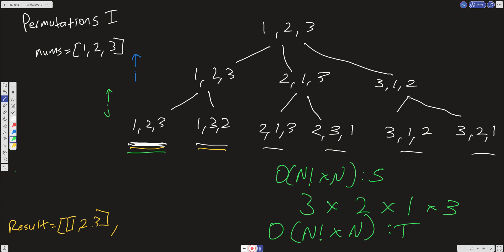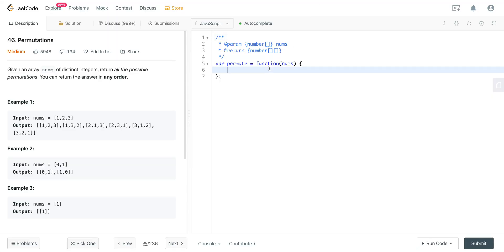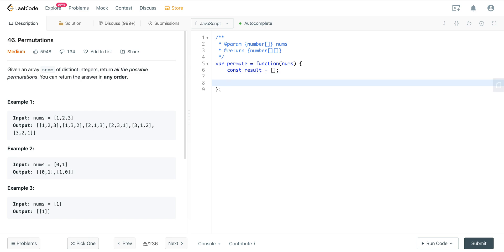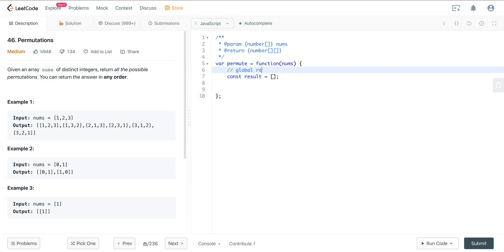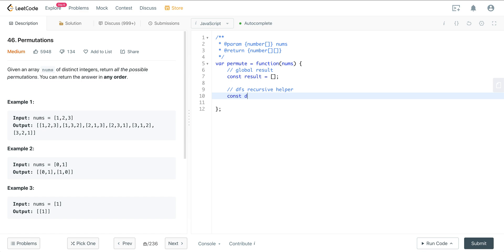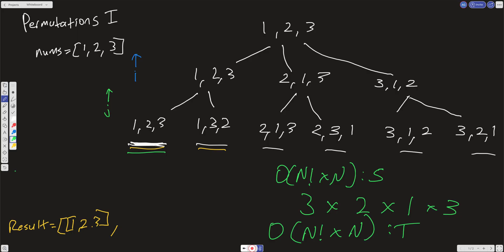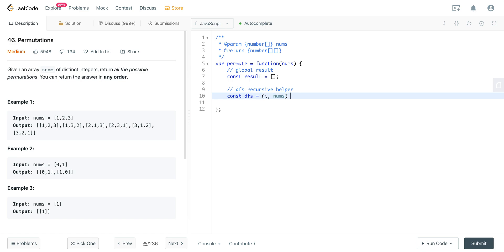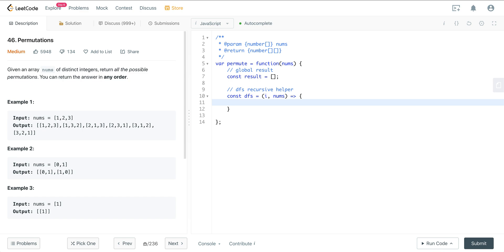Let's jump into the code. I'm going to use a template for all these recursive problems, because once you internalize it you can apply it to many problems. The idea: we create a global result array, and then a recursive depth-first search helper. We'll comment these sections in. For this particular problem, the DFS takes an i variable and the nums array — that's all we need, since we're just swapping values in-place and don't need a separate slate.